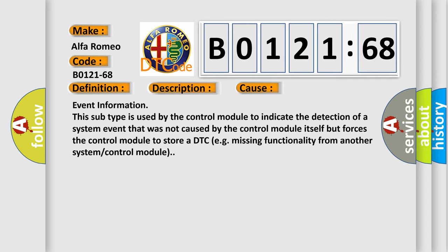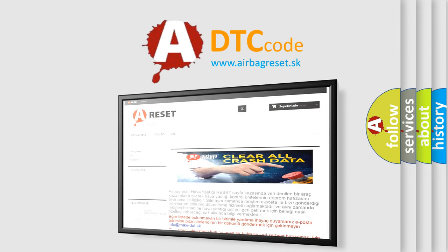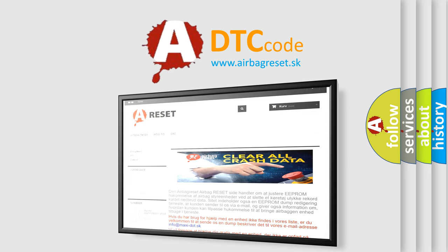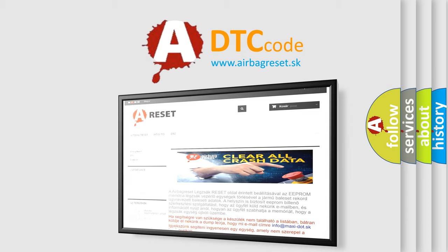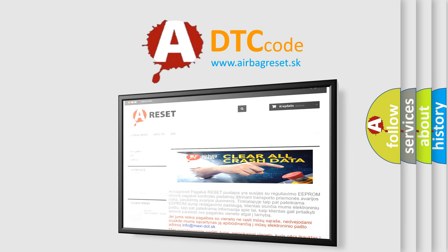The airbag reset website aims to provide information in 52 languages. Thank you for your attention and stay tuned for the next video.